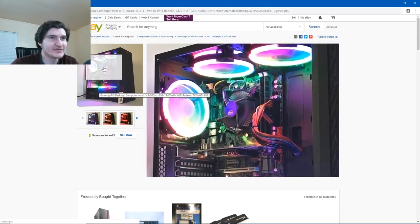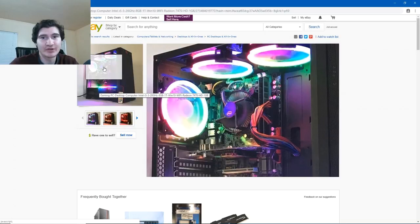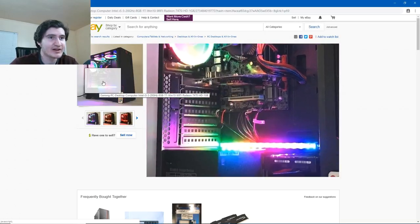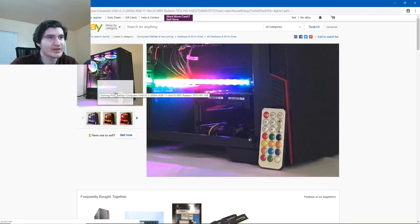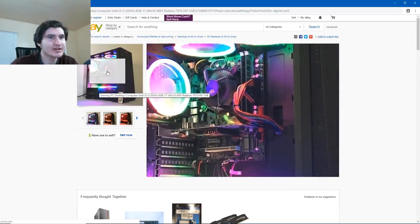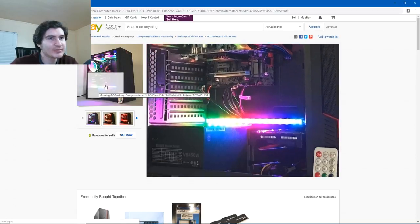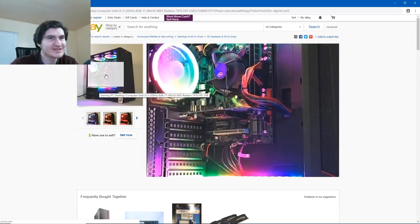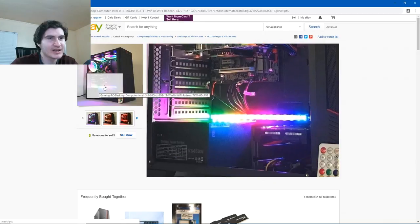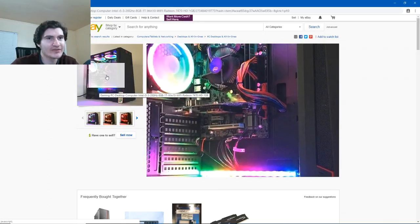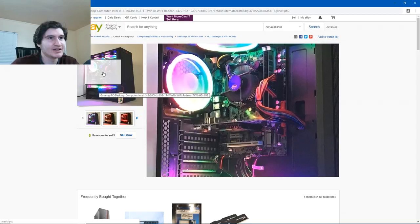Once again, RGB fans, of course, because everything modern has RGB. Anybody looking for a gaming PC nowadays wants to see that RGB. They have the remote right there to change the lighting strip. Cable management looks, from the front it looks decent, but you have those mustard colored cables. Nowadays, if you have those cables, it's probably a sign that you have a cheap power supply.